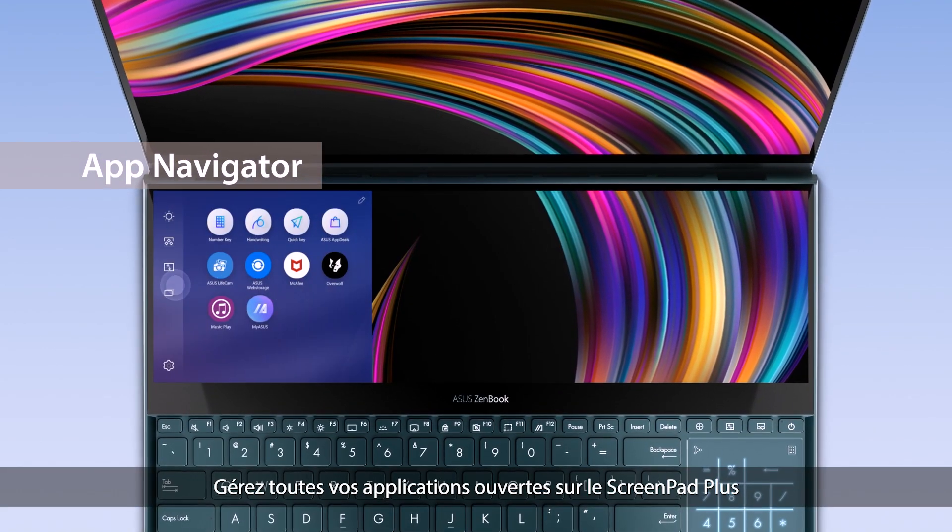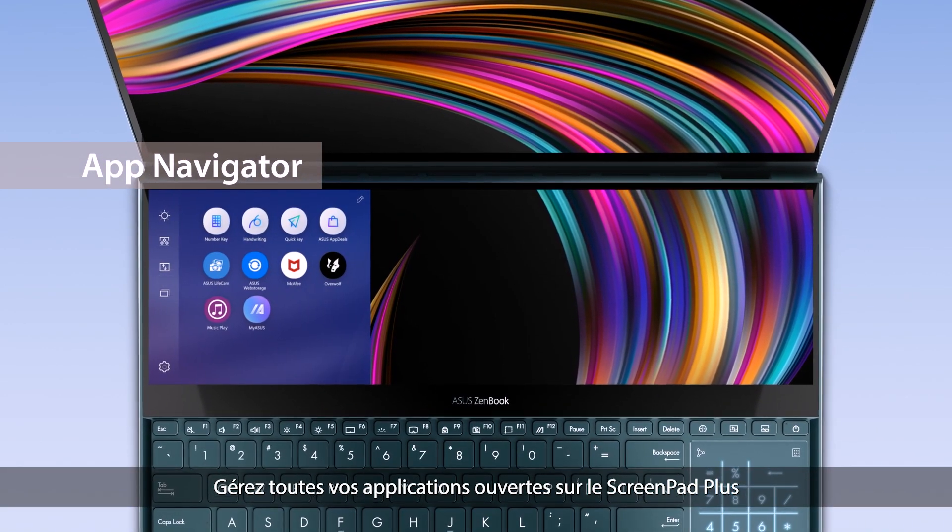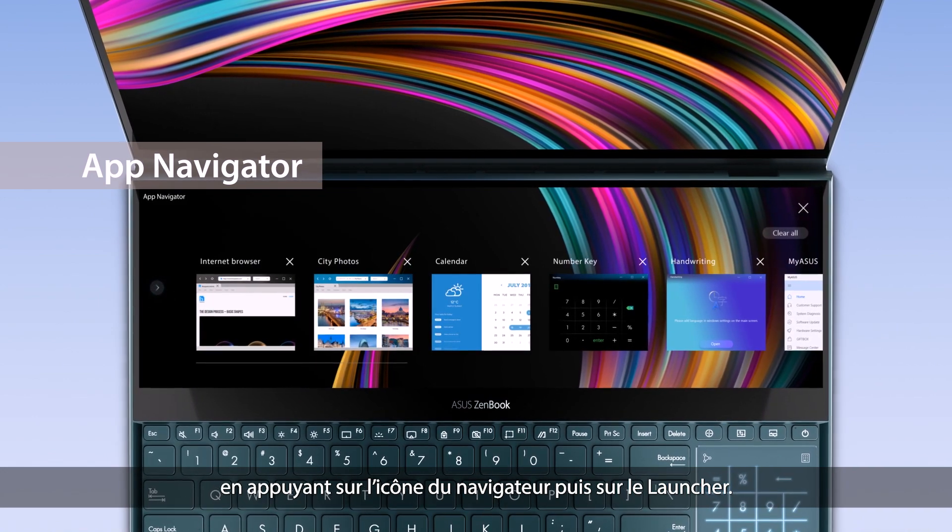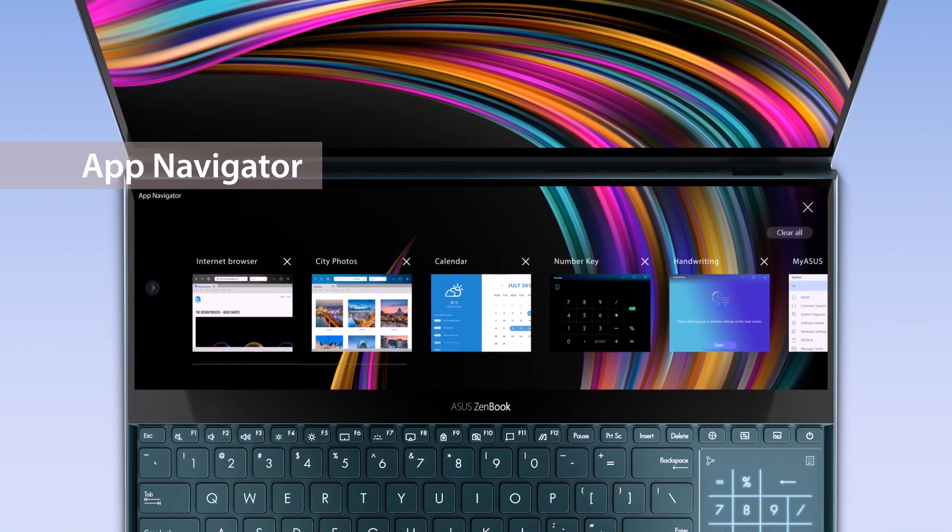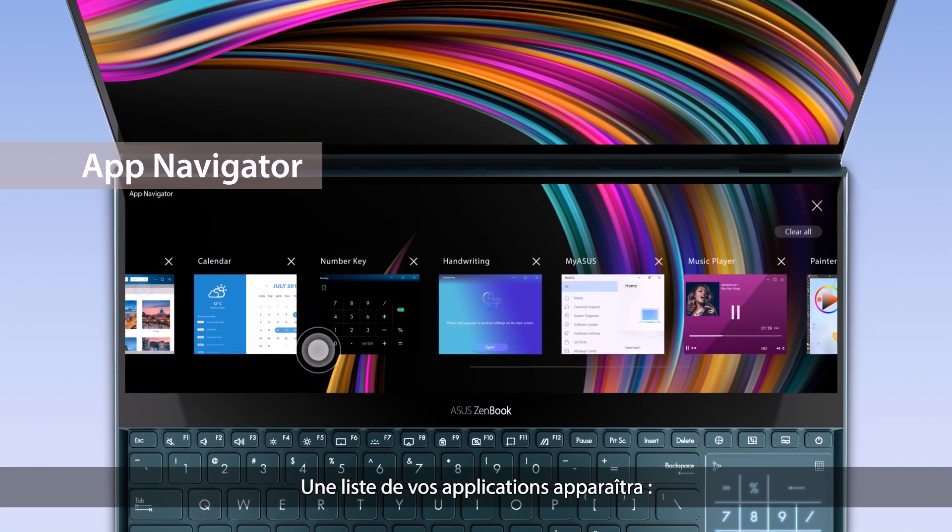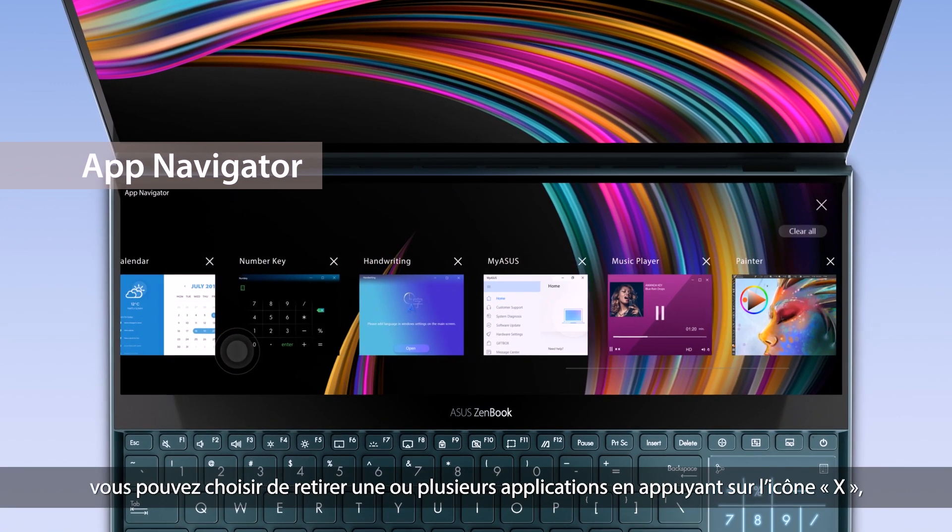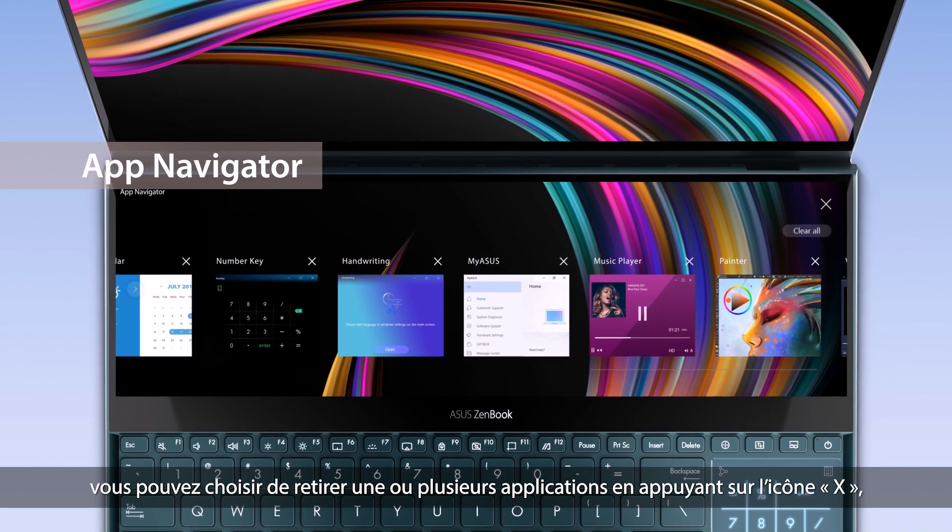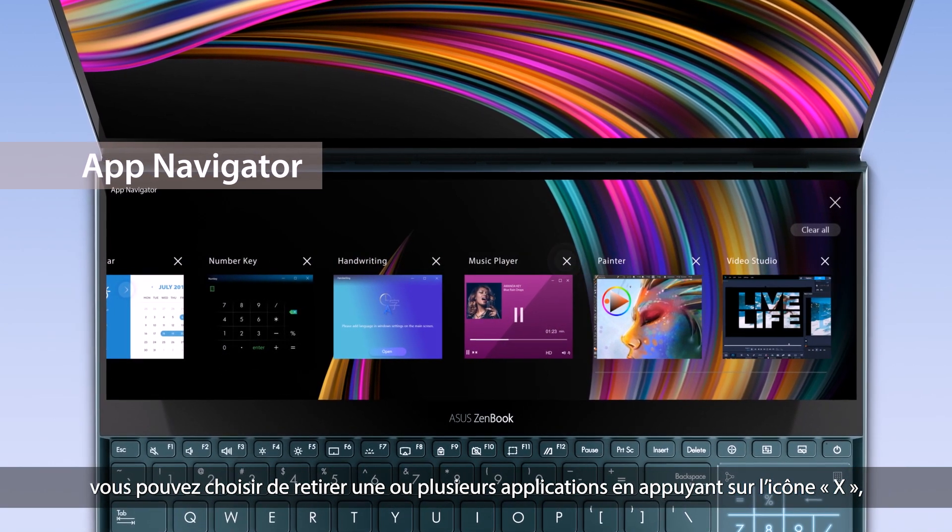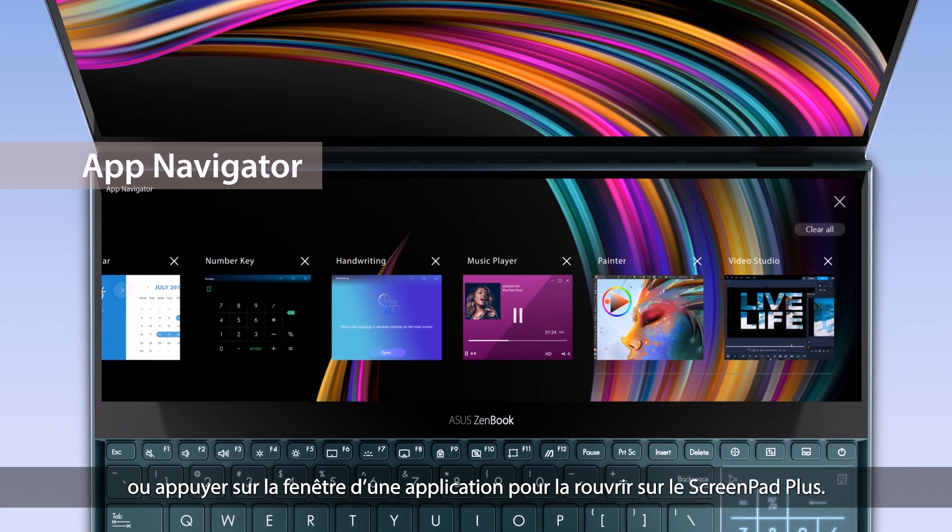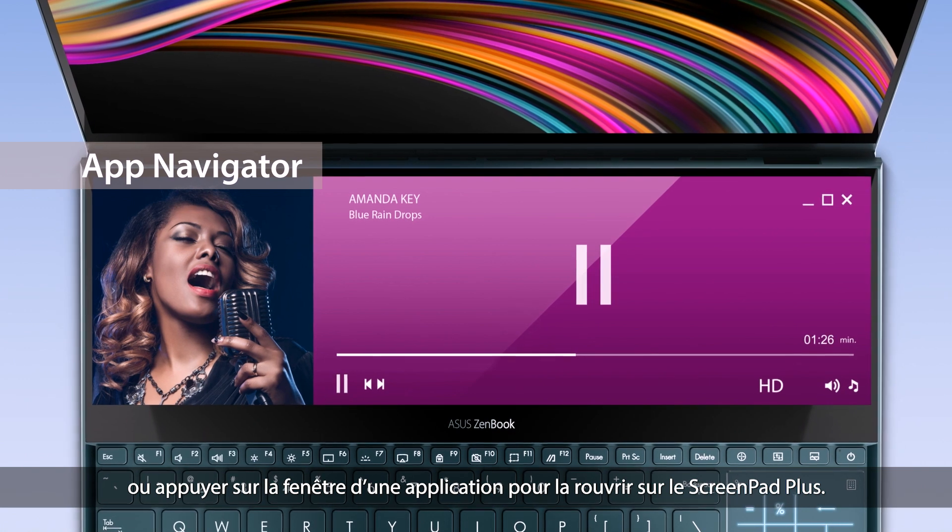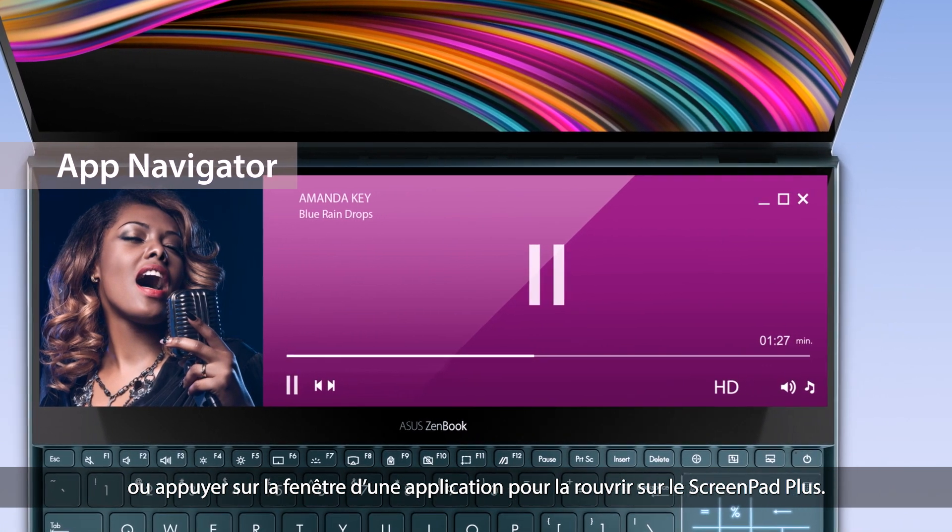Manage all open apps on ScreenPad Plus by tapping the app navigator icon in the launcher. A list of these apps will appear and you can close opened apps by tapping the X icon or simply click the app windows to reopen the app on ScreenPad Plus.